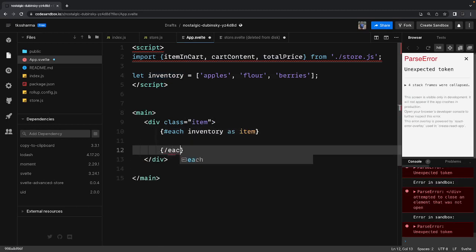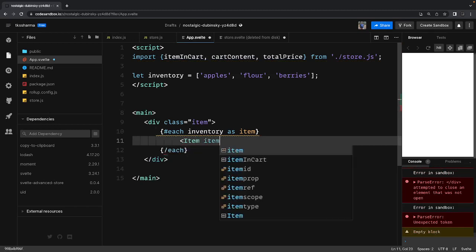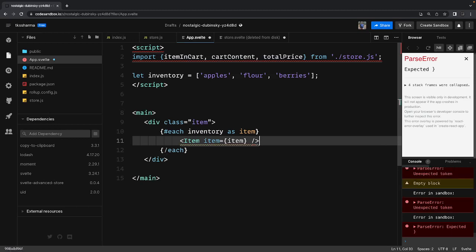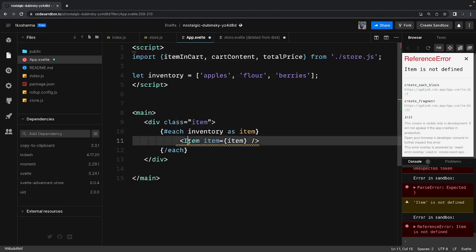Inside the each expression we render the Item component and pass the item as an item property. These are the product items — from the item component we will be able to add and remove things.